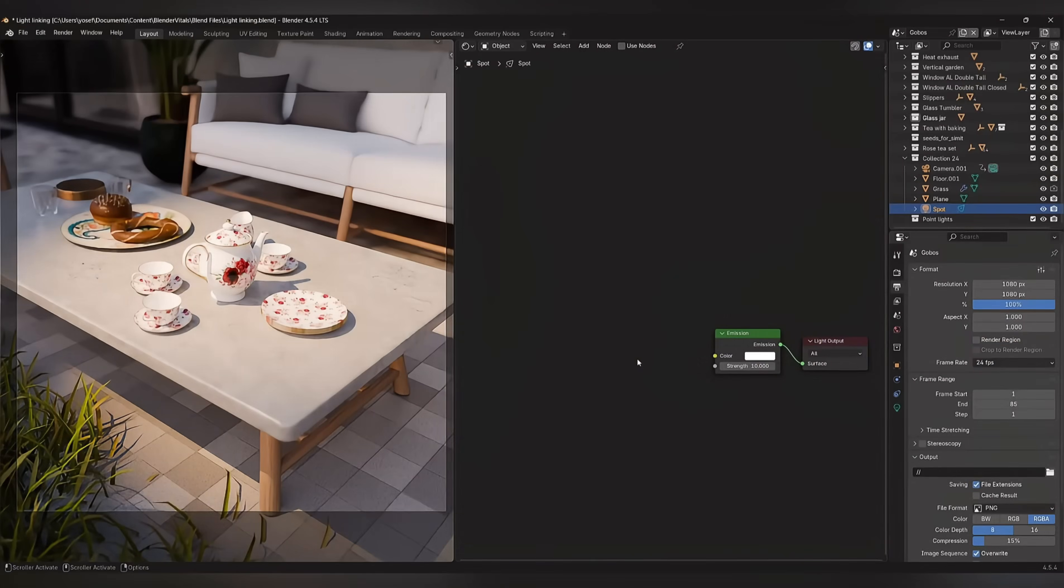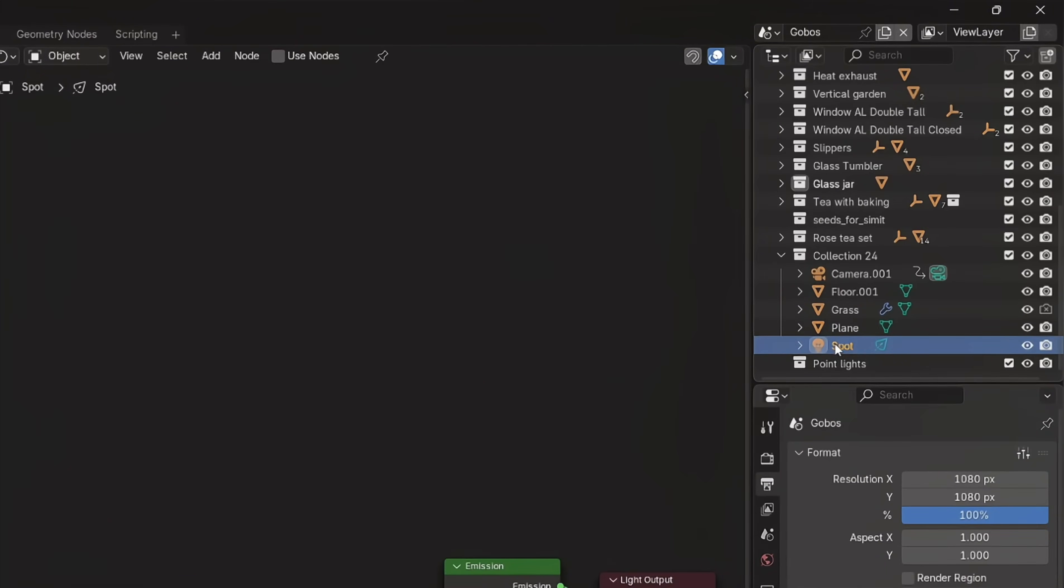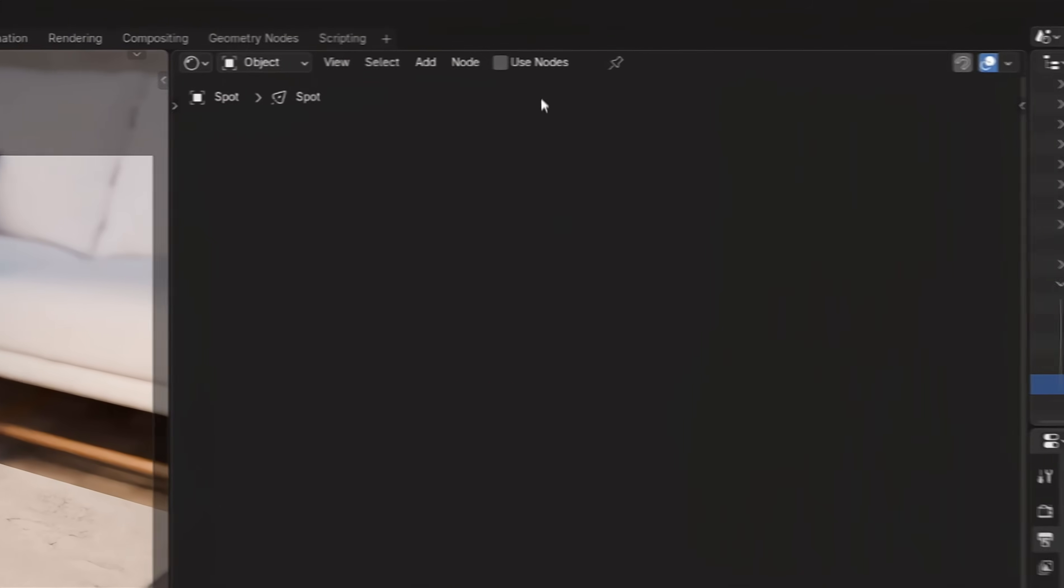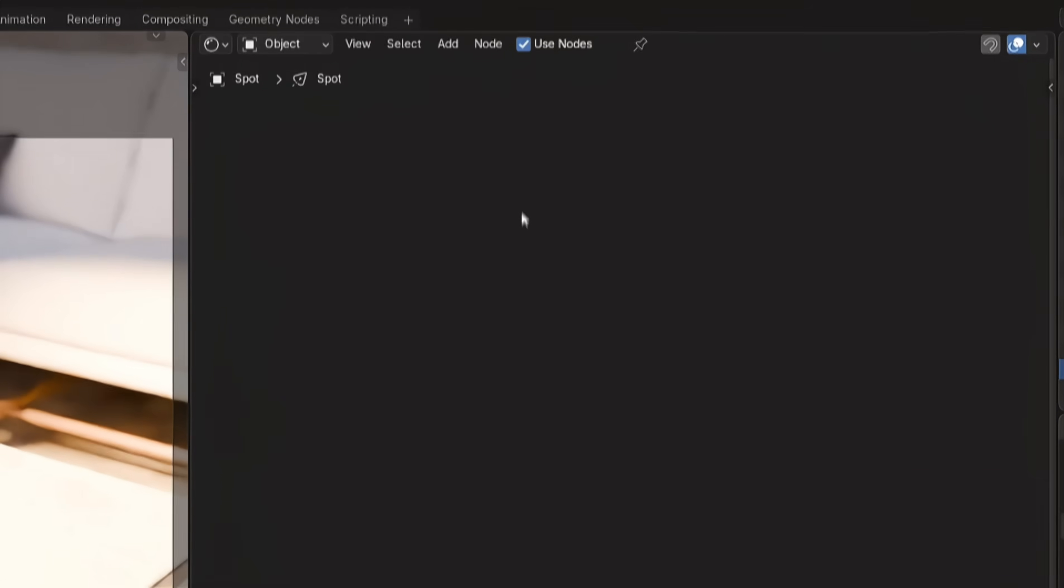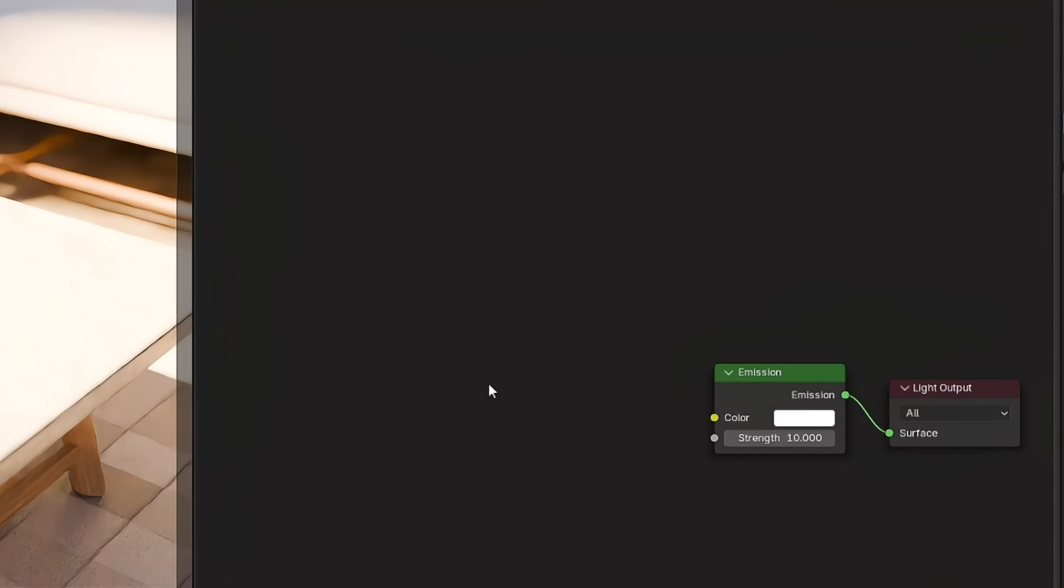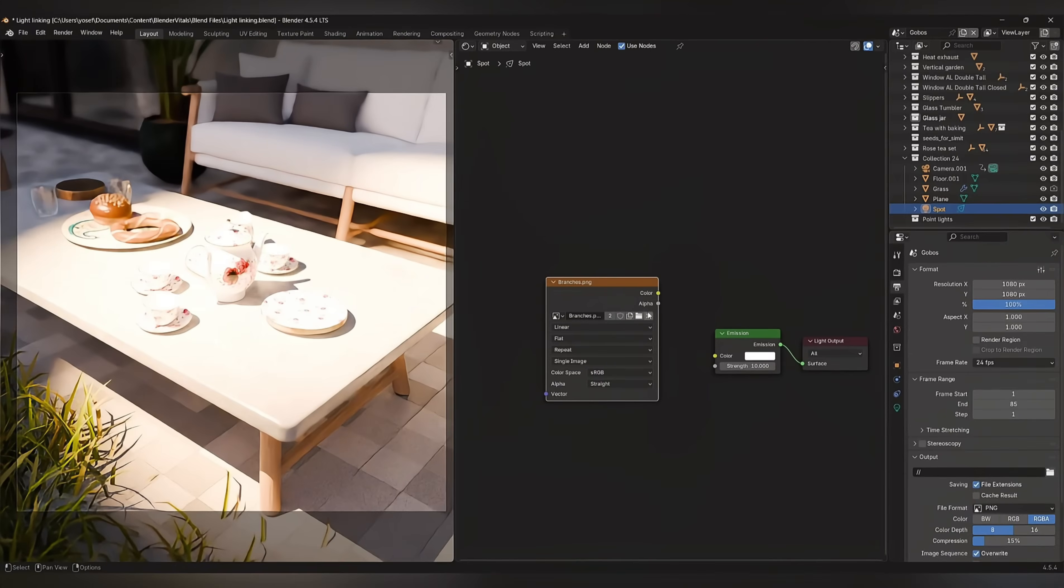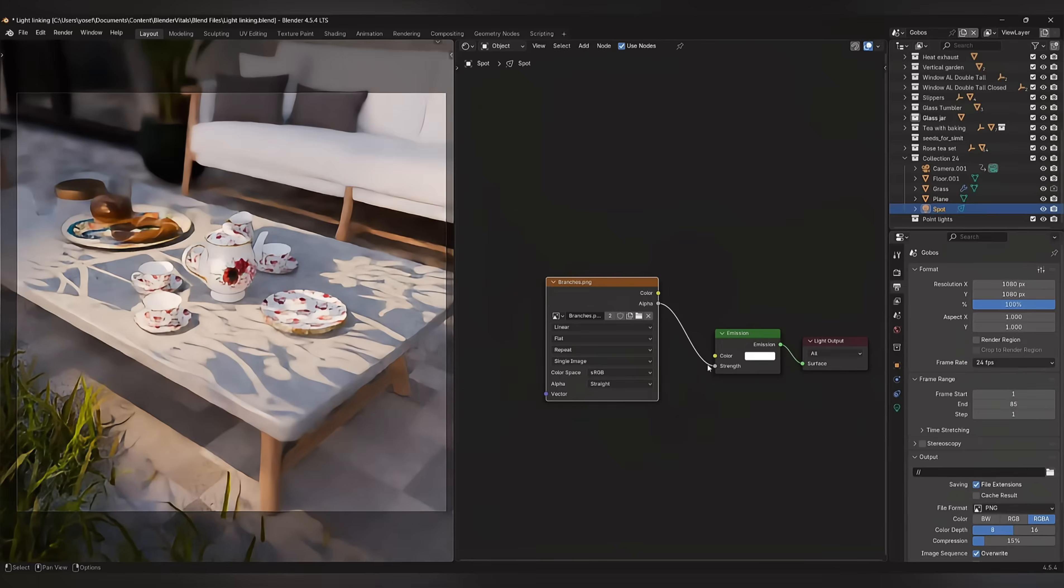If you're in Cycles, select your light, and in the shader editor, enable the Use Notes button. Then you'll need to bring the image you downloaded into the shader editor, and plug the alpha into the strength.